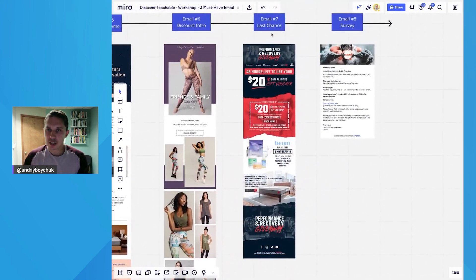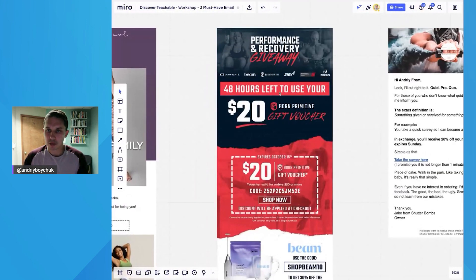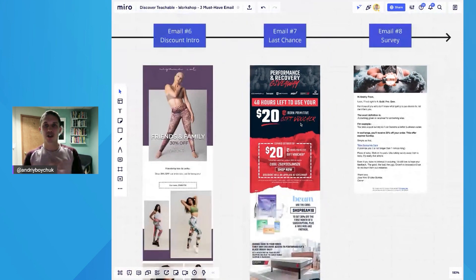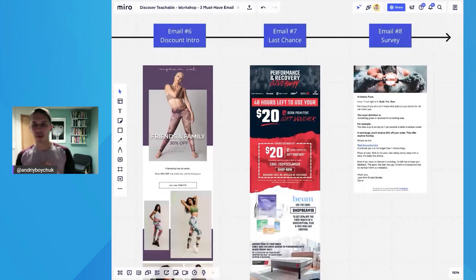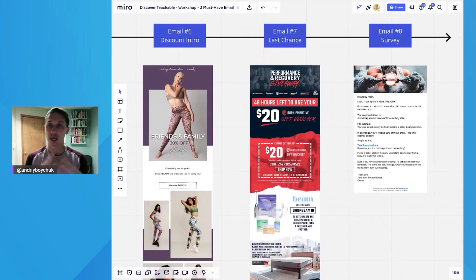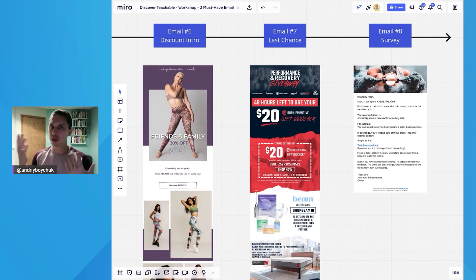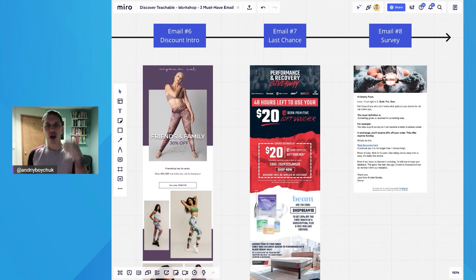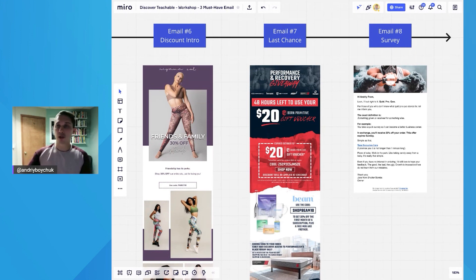And here's last chance to get the discount. As you can see, Born Primitive saying, hey, 48 hours left to use your 20 gift voucher. So it builds urgency and reminding people, don't forget this discount and use it. And it converts like charm. So strongly recommend for any discount you do, always at least do two emails. Some people do three, four, five, but minimum two emails. Introduction saying, hey, this is a discount. You have X number of hours to use it. And then, hey, discount about to expire.